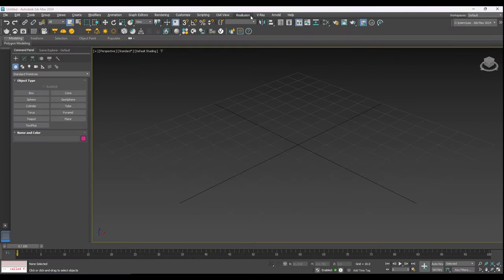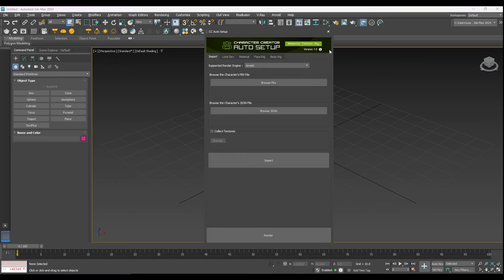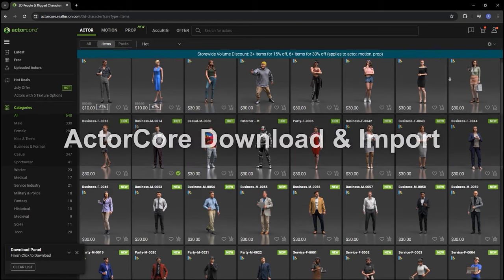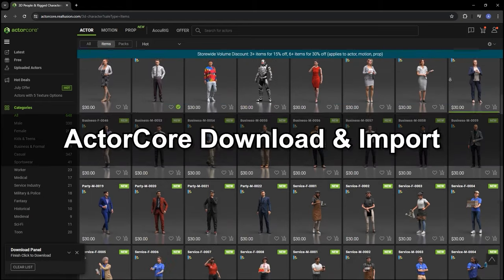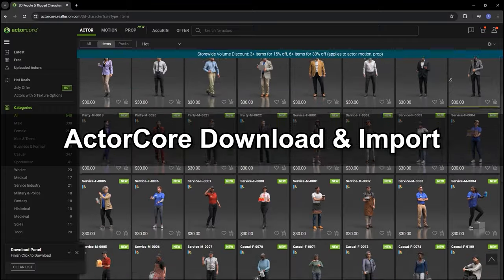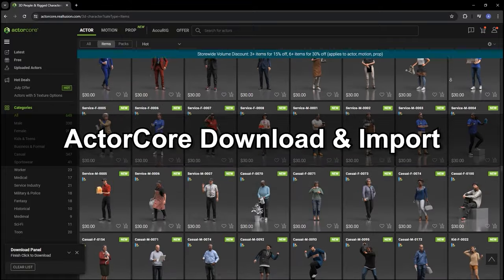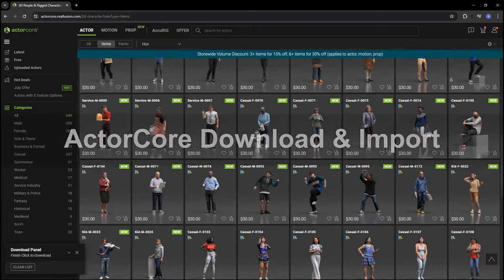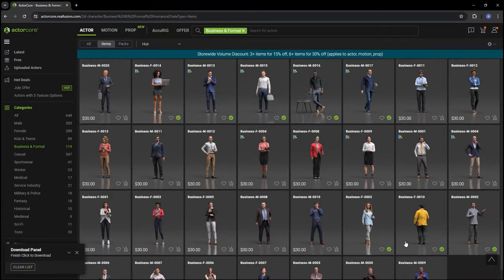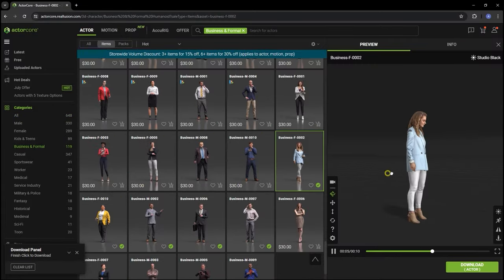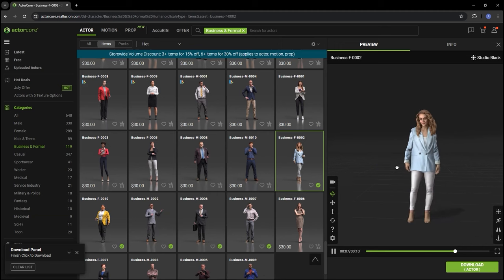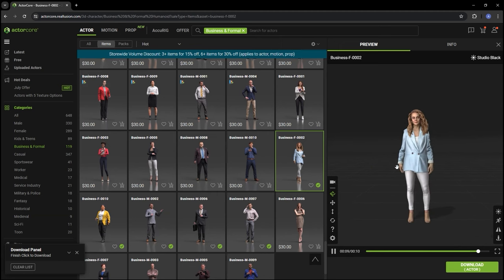You'll then be able to find the Reillusion item on the top menu, under which you'll find the Auto Setup plugin. Let's look at basic ActorCore character import first. In ActorCore, follow the basic procedure to choose a character model, then an animation that you want to assign to it.